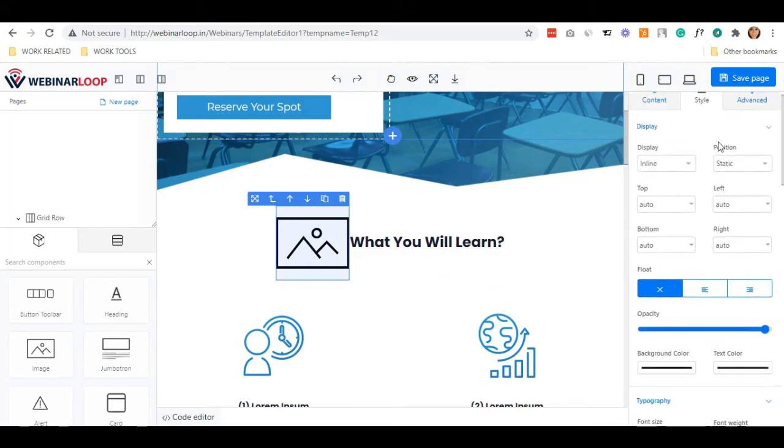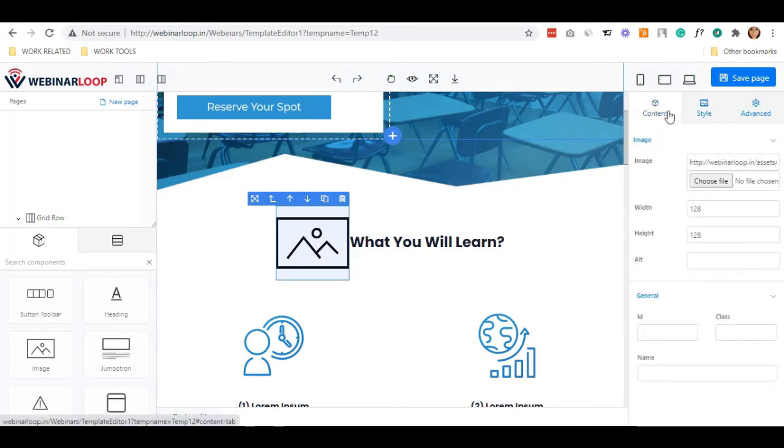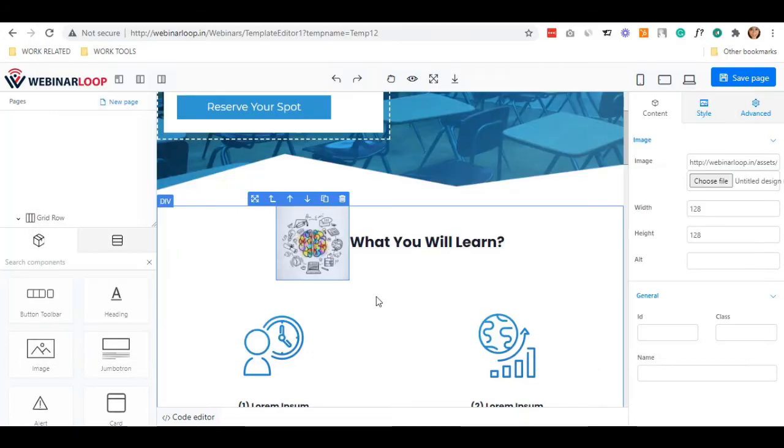To upload the image, go to Contents on the right hand side and hit the Choose File button so you can choose your selected image. It is now added.